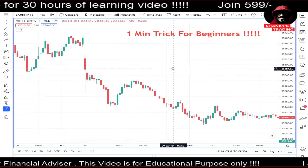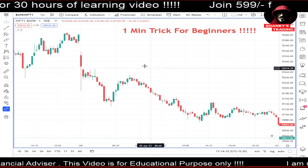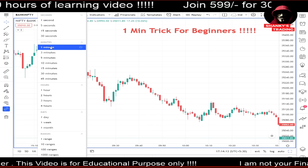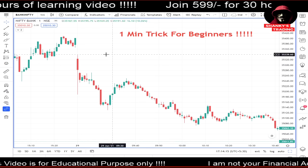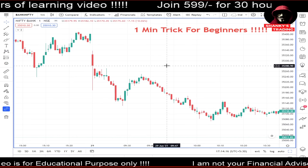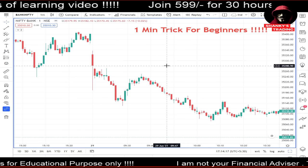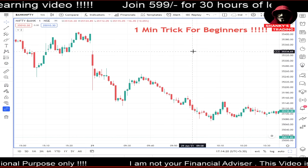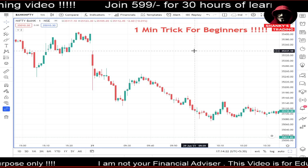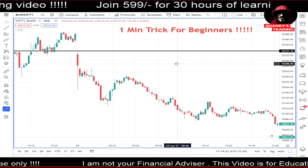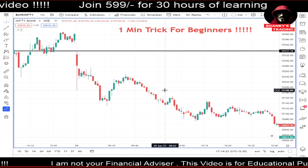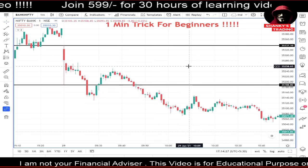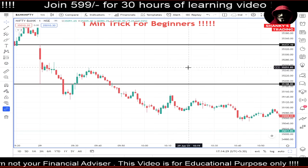It's very simple. What you have to do is just go into this chart and set it to one-minute timeframe. You can see today is 29th June. What you have to do is draw one horizontal line like this and one horizontal line like this — marking the high and low of that one-minute candle.